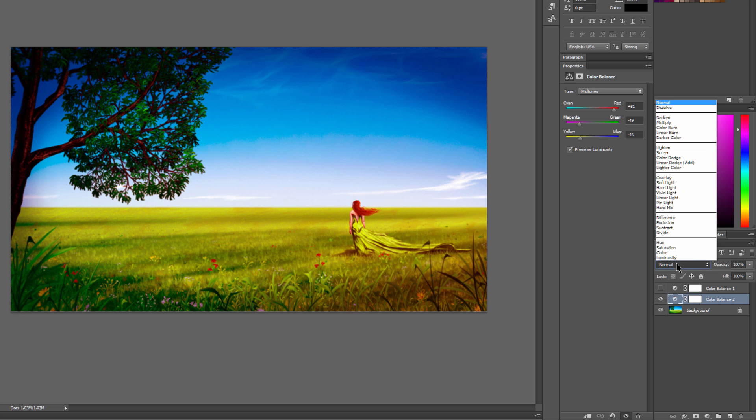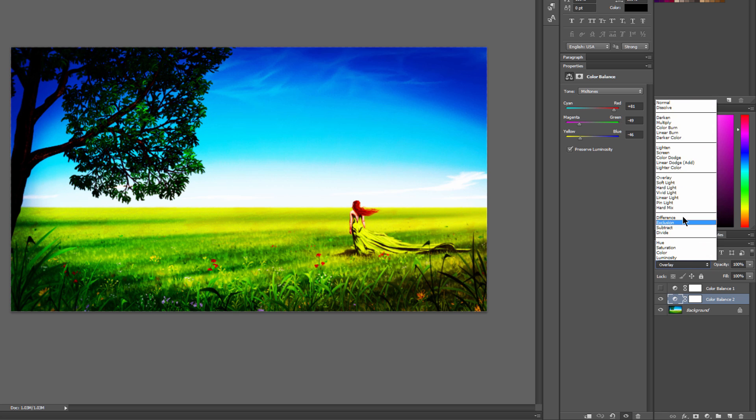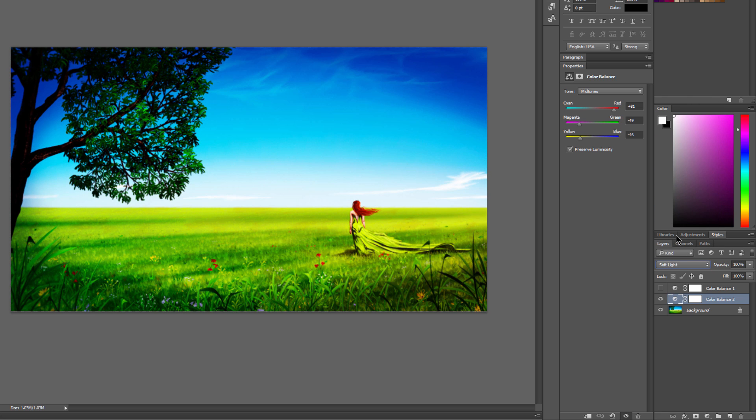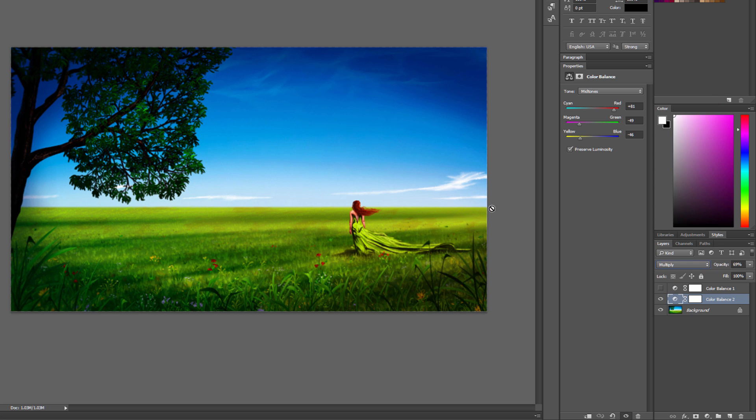you can play with the blend mode, and you could change it to Overlay to get a different effect, or Soft Light. And you could reduce the opacity if you like. You can see there's really lots of different effects. It's really fun to experiment.